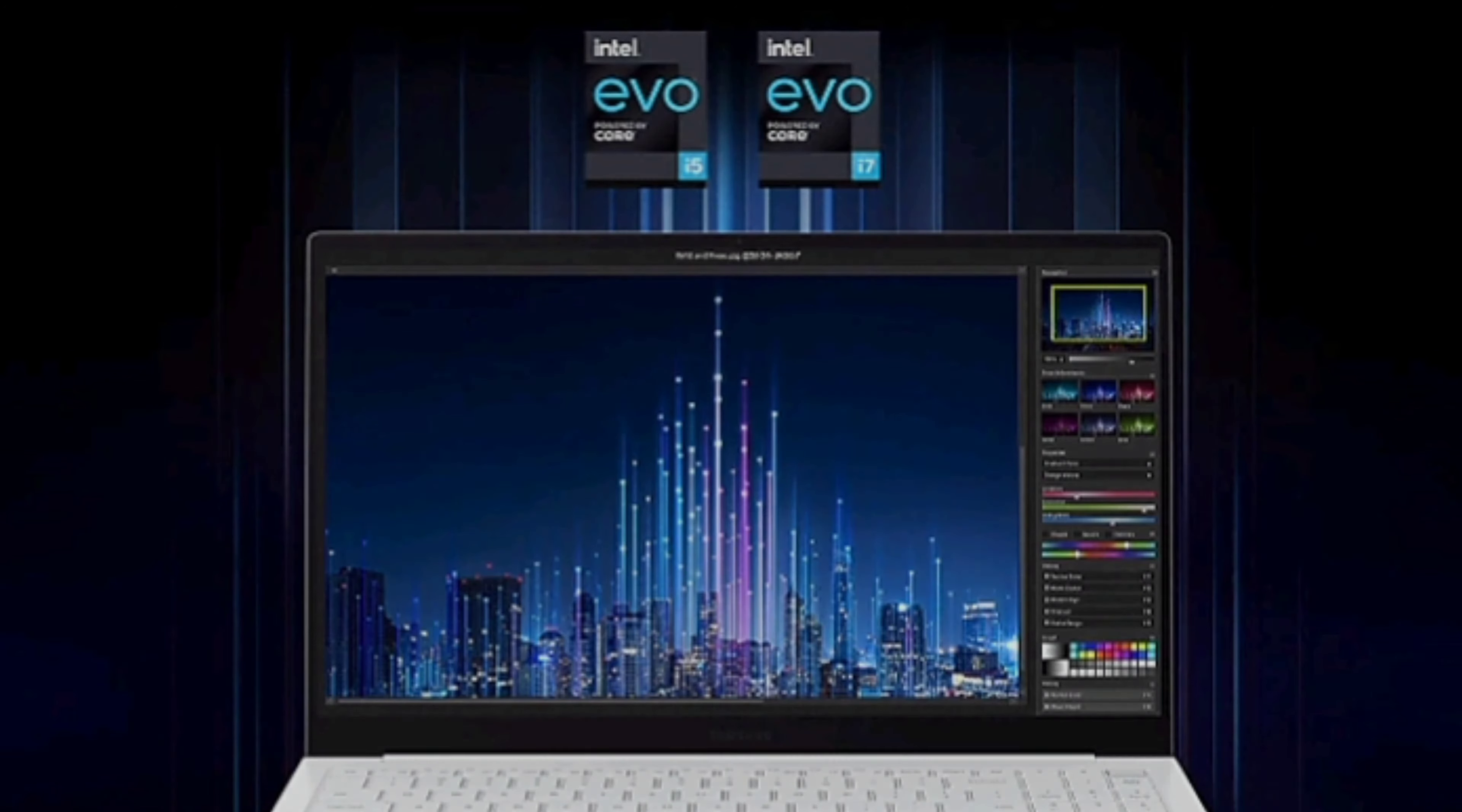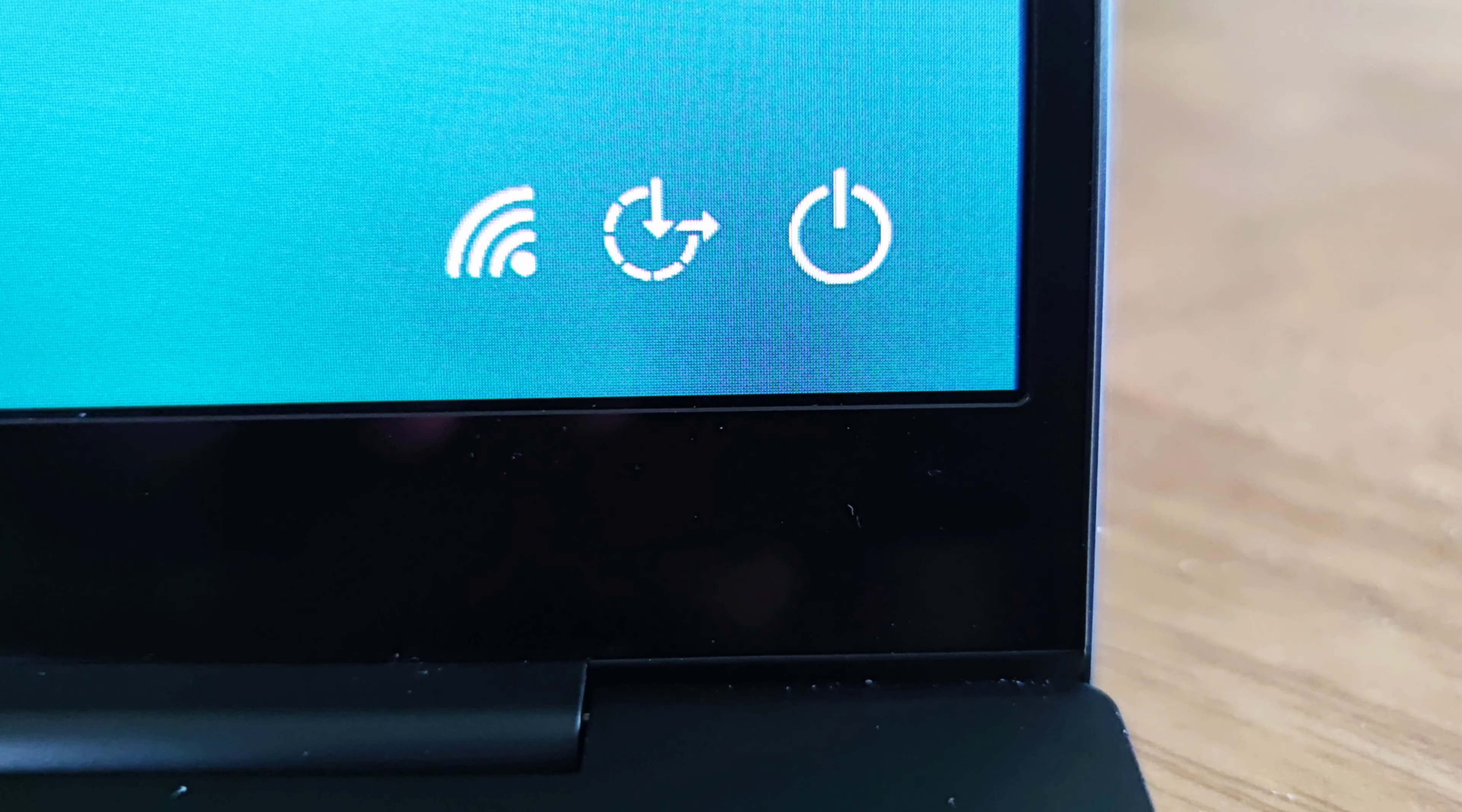The other thing that I don't like very much is the bezel around the display. Samsung did a fantastic job minimizing the top and side bezels, but leaving the bottom bezel almost an inch wide is simply mind-boggling to me.